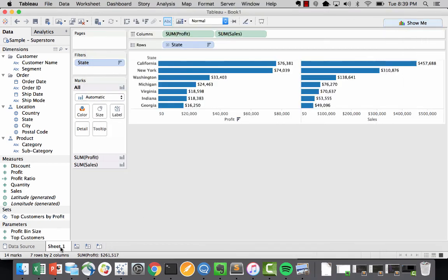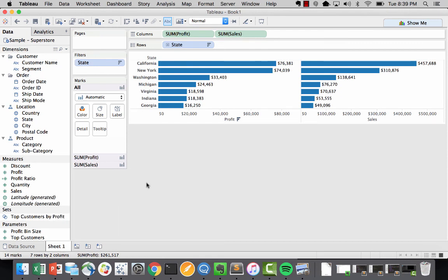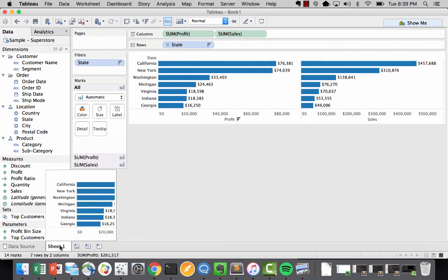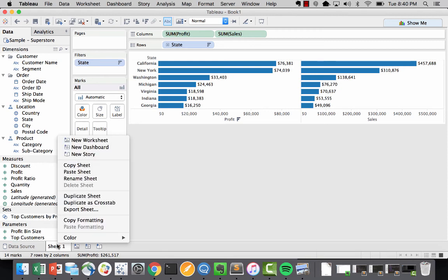Alright, so to start, I'm using the Superstore. Everyone should have it. It's pretty simple. As you can see, I have a few states, I have my profit, I have my sales. So let's go ahead and get started.